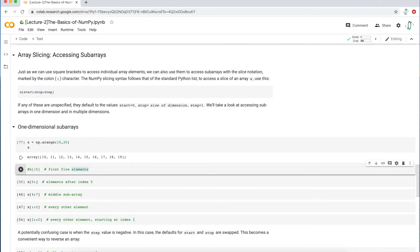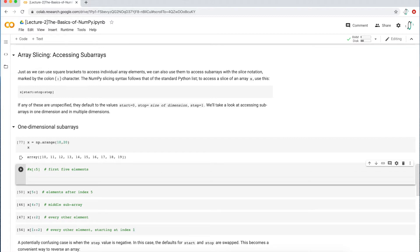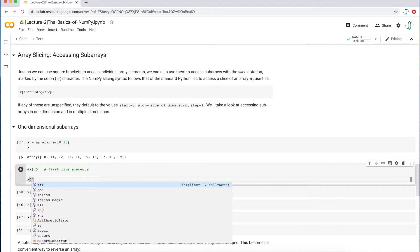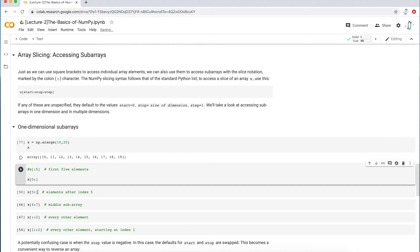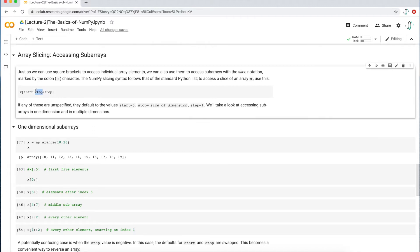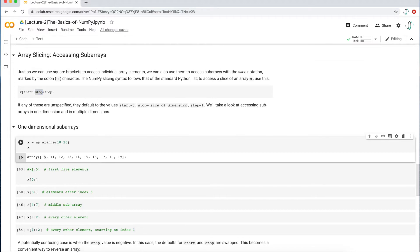I'm going to comment this out and start from scratch. To explicitly write the full syntax to access the first five elements, I want to start at zero — zero is the first position. I'm not going to type 10 because the values you put into the subarray are position values, not actual array values. Zero means the first position in this array, then a colon, then the stopping position.